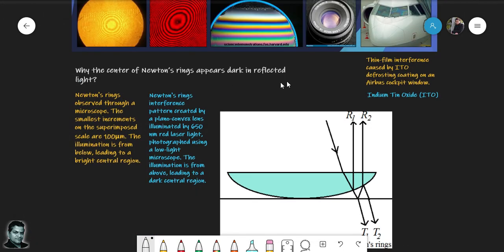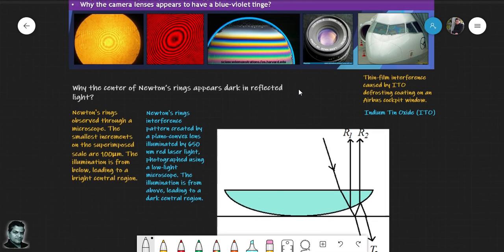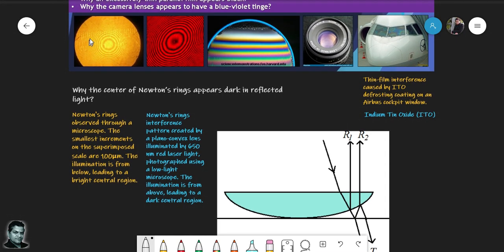Let us now talk about why the center of Newton's rings appears dark in reflected light. Here is a Newton's ring seen for transmitted light, and here is one seen in reflected light. To understand this, we consider the plano-convex lens setup: there is a glass plate at the bottom, a plano-convex lens on top, and incident light comes in. Two rays get reflected — one from the lower surface of the plano-convex lens and another from the top surface of the bottom glass plate. These two reflected rays interfere to produce Newton's rings in reflected light.